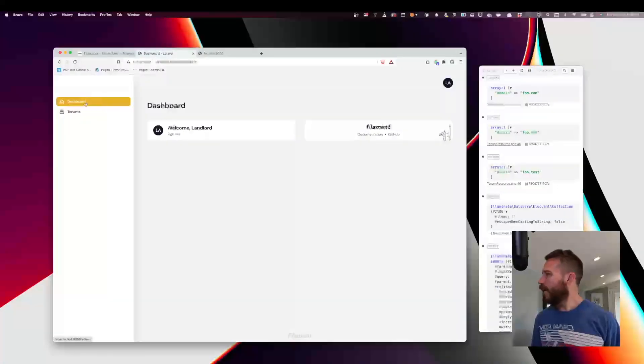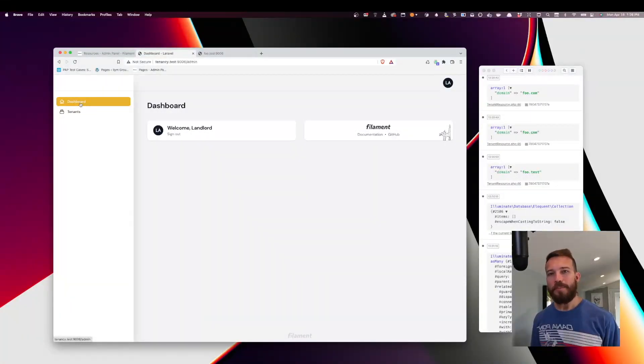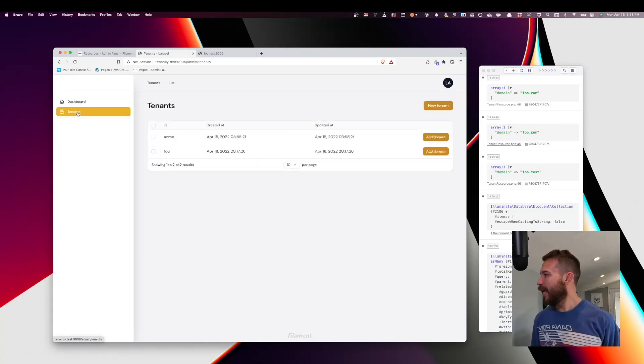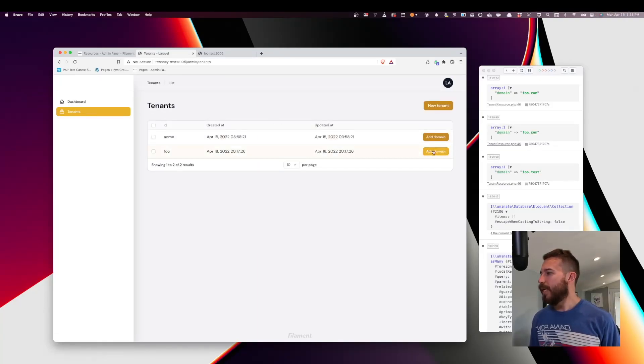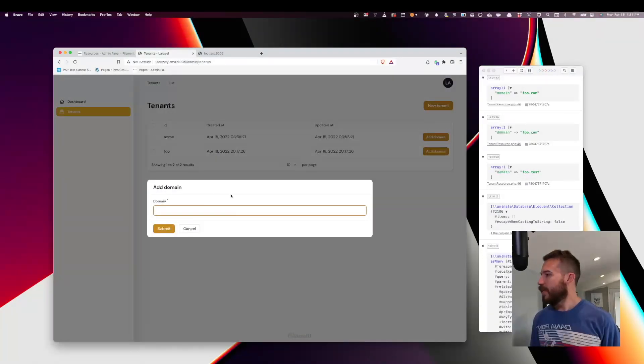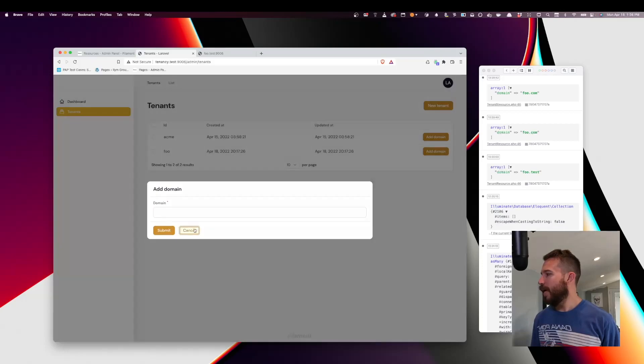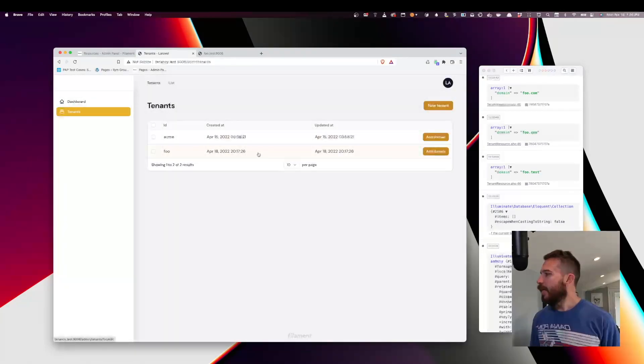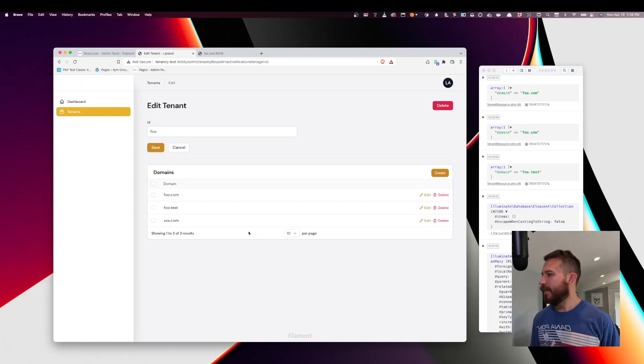So that's just about it. Just as a recap. Today we created a Filament admin. We also added a tenant resource. On the tenant resource, we created an action which produces a modal window. Saving the form here creates a domain. And then we can view all of the domains that have been added to each one of our tenants right here.